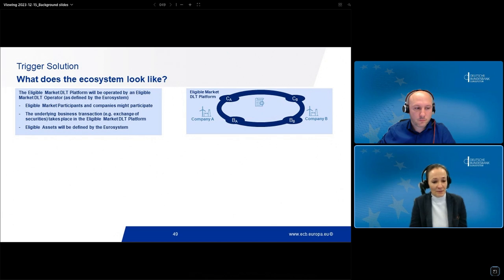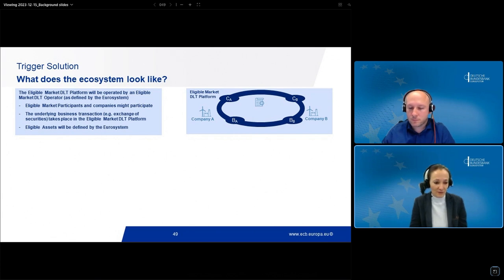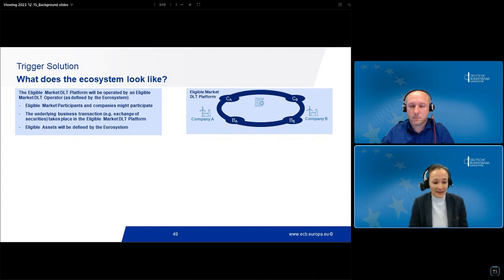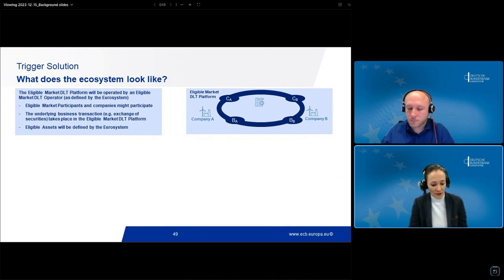On the first layer, we can see the market DLT platforms. For the purpose of the Eurosystem exploratory work, these will only be platforms considered as eligible by the Eurosystem. On those market DLTs, eligible market participants as well as any other entities such as issuers, corporates, or investors could participate. The market DLT platform is basically the place where the underlying business transaction takes place — for example, the exchange of securities. What assets will be considered eligible will be defined by the Eurosystem.